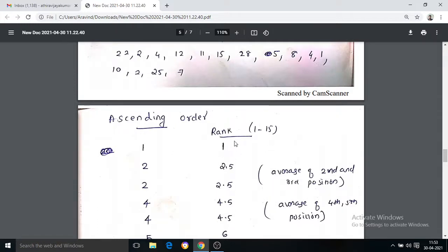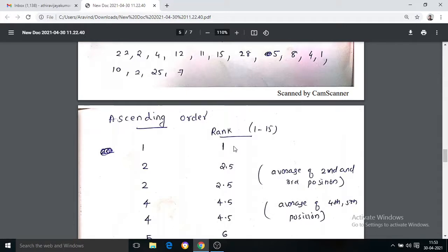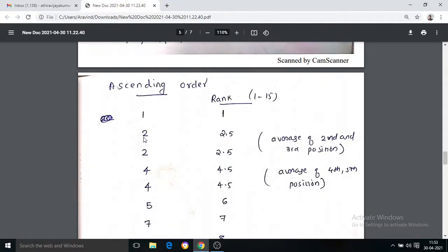Now we are going to rank 1 to 15, because there are 15 non-zero differences. We rank 1 to 15. For tied values — for example, two values tied at positions 2 to 3 — we assign the average rank. So the average of ranks 2 and 3 is 2.5.